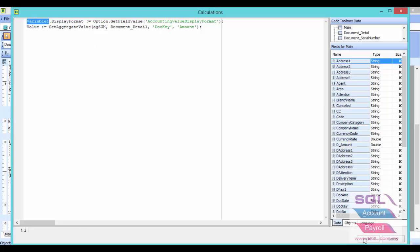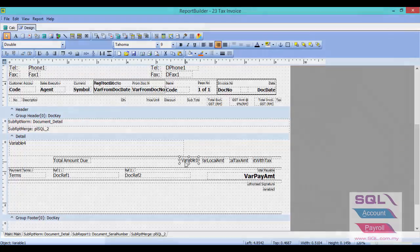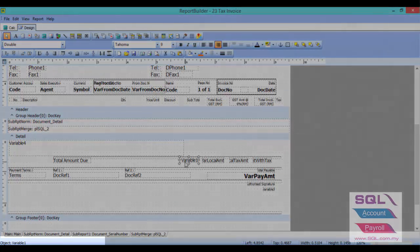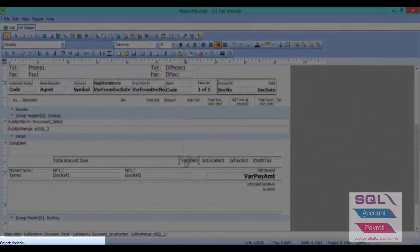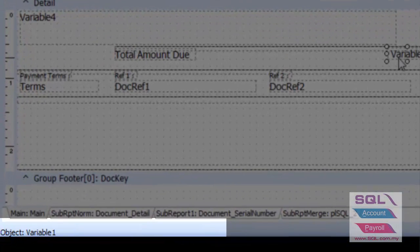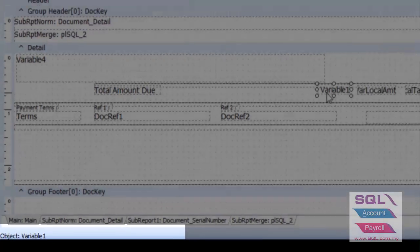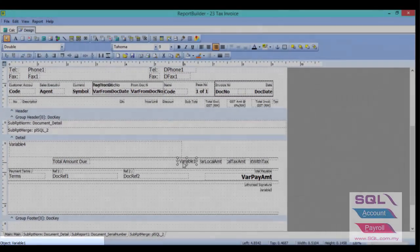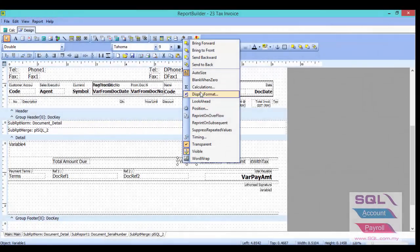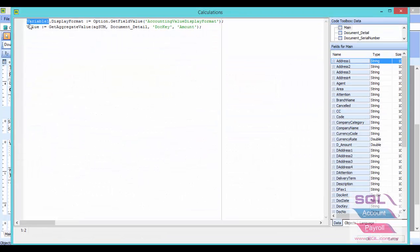After we paste it for this variable one, you have to check what is the variable name. Let's press OK. When I highlight this variable one, look at the left bottom. As you can see, the object is variable one. Right-click calculation and make sure this is variable one.